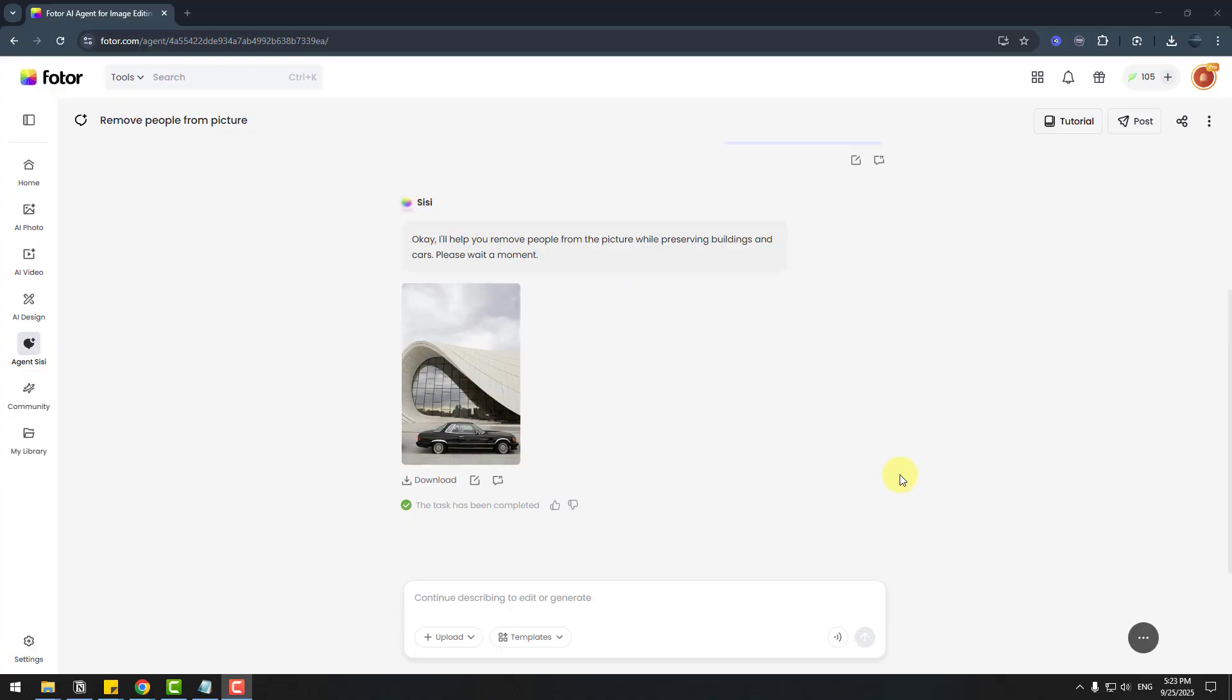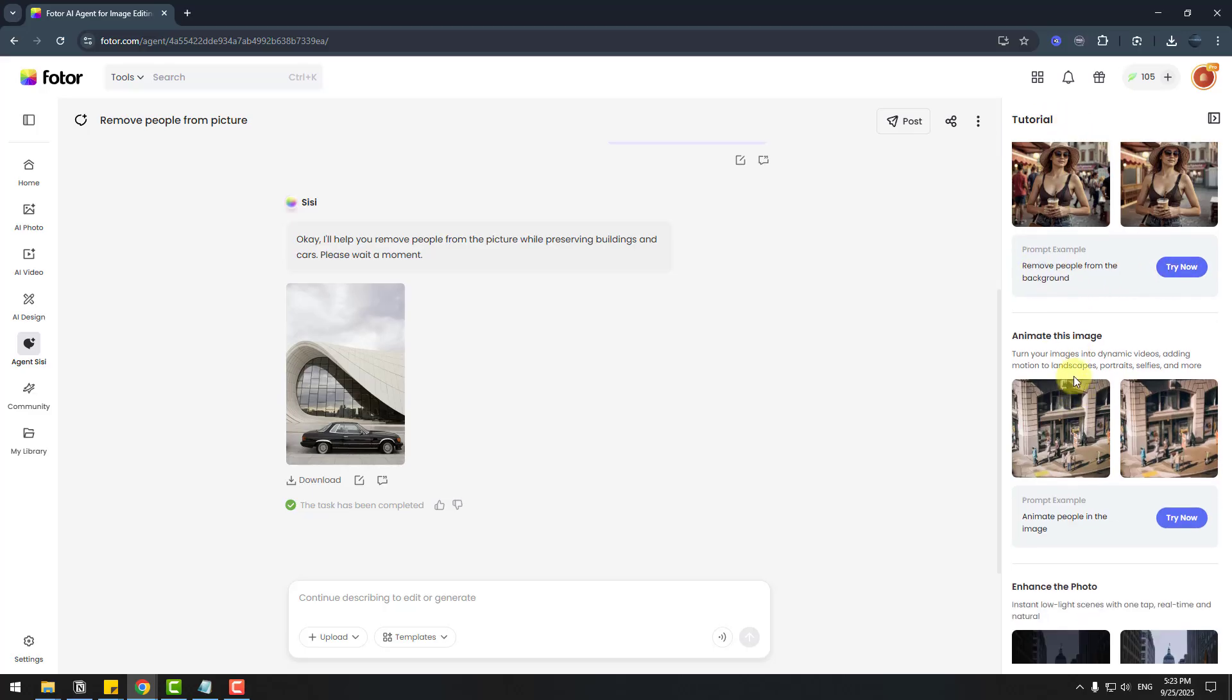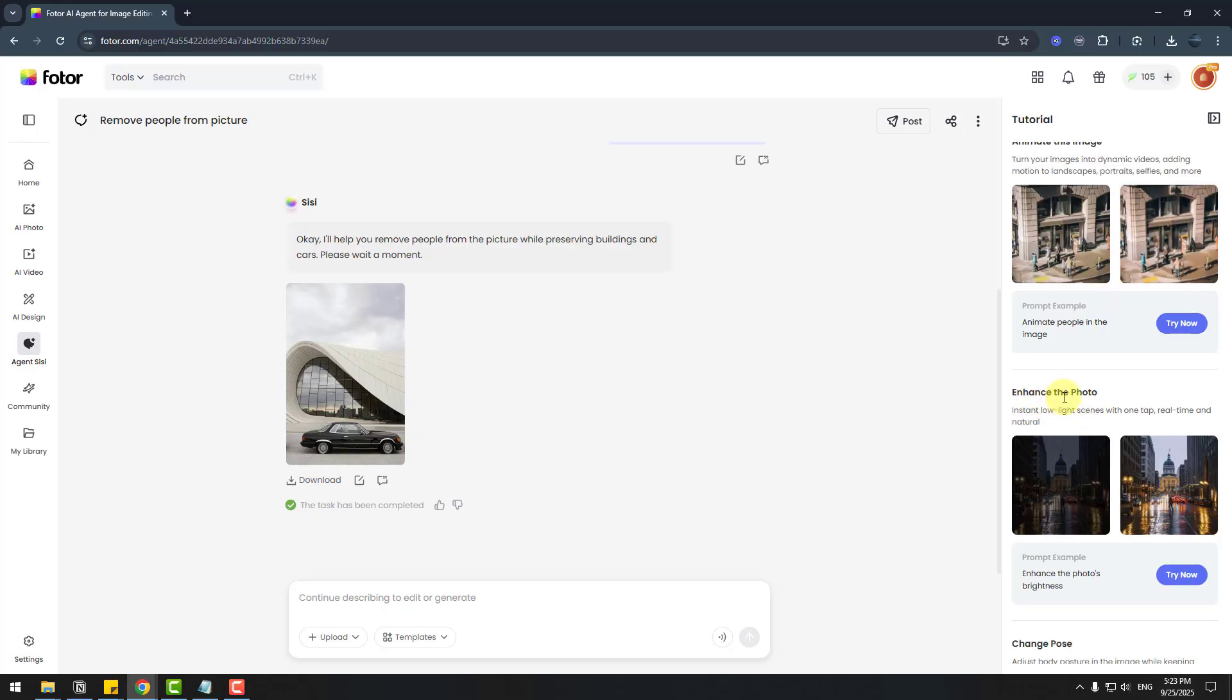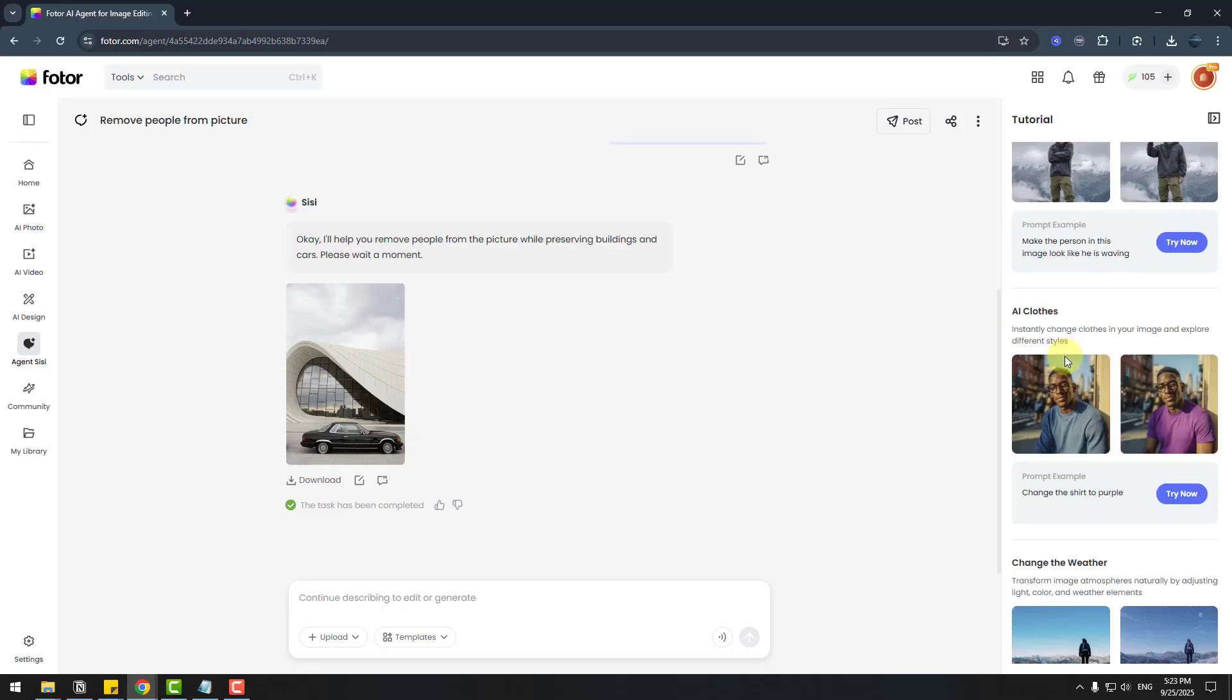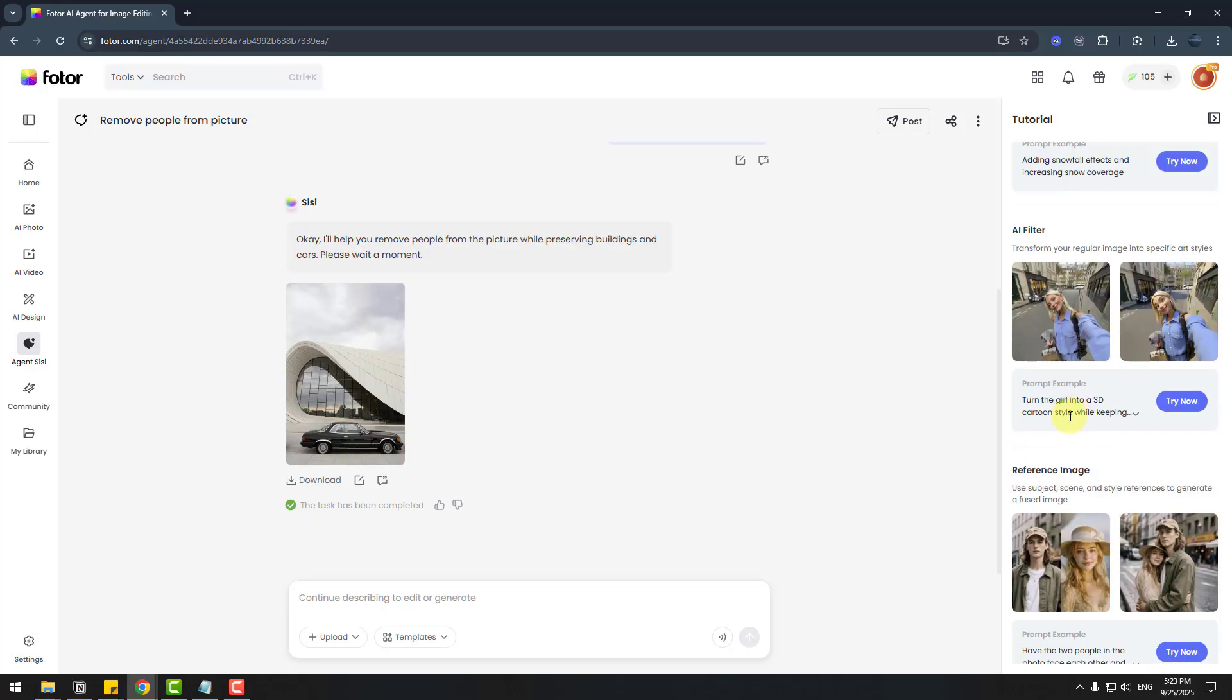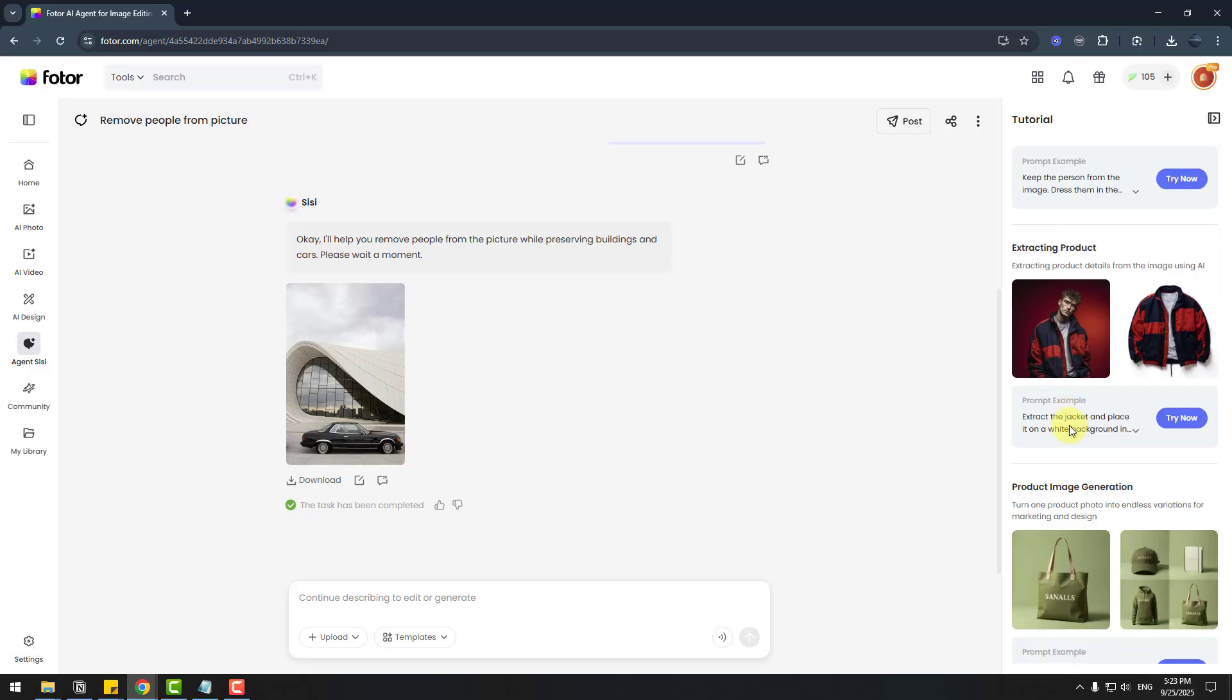And forget prompts. We can see the tutorial button. Let's click here and we can try these prompts directly from tutorial. Object remove, animate this image and enhance, change, pose, and all of them prompts for our images.